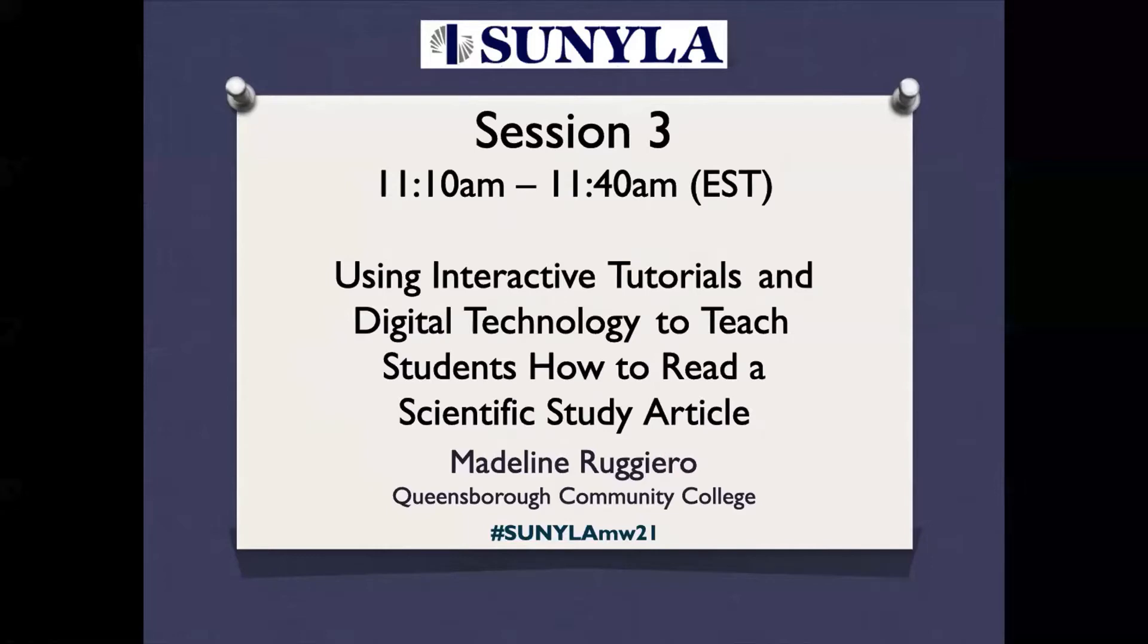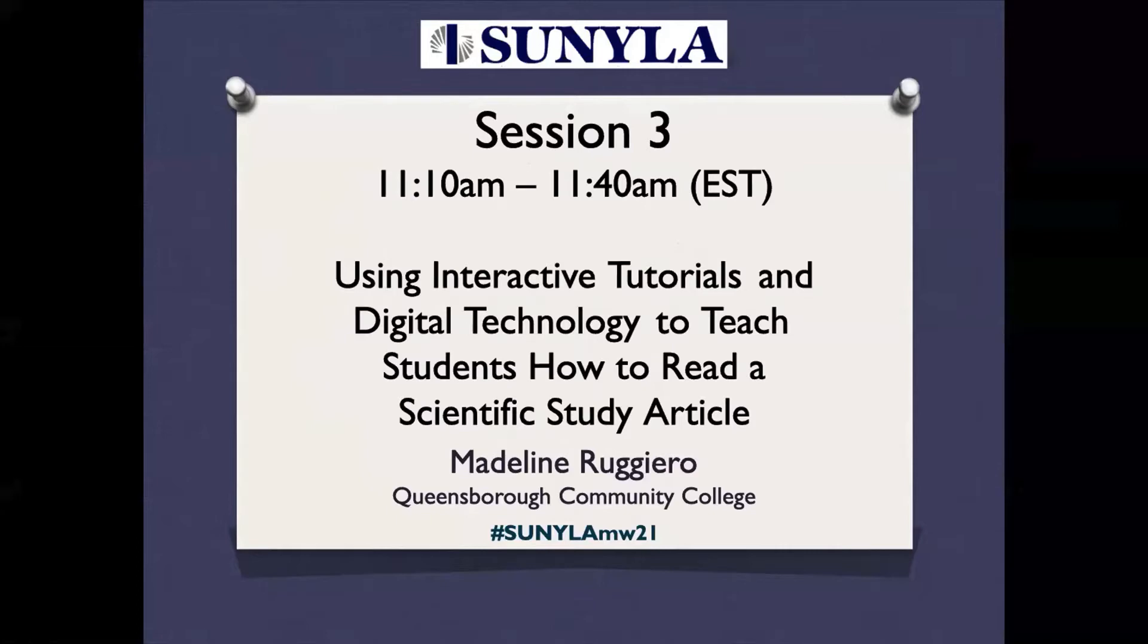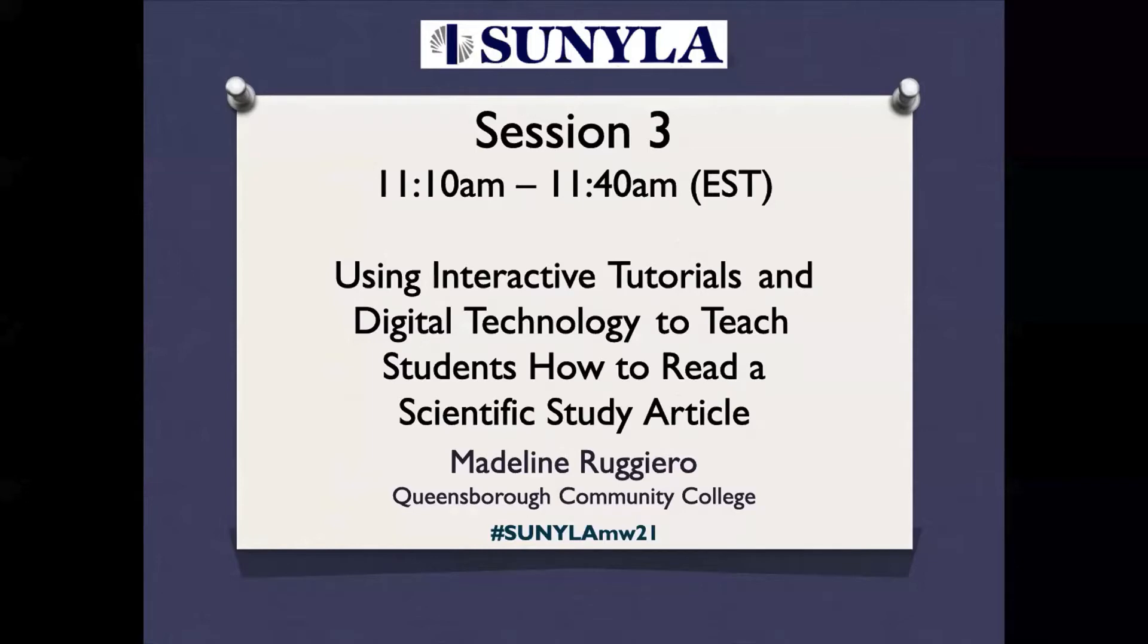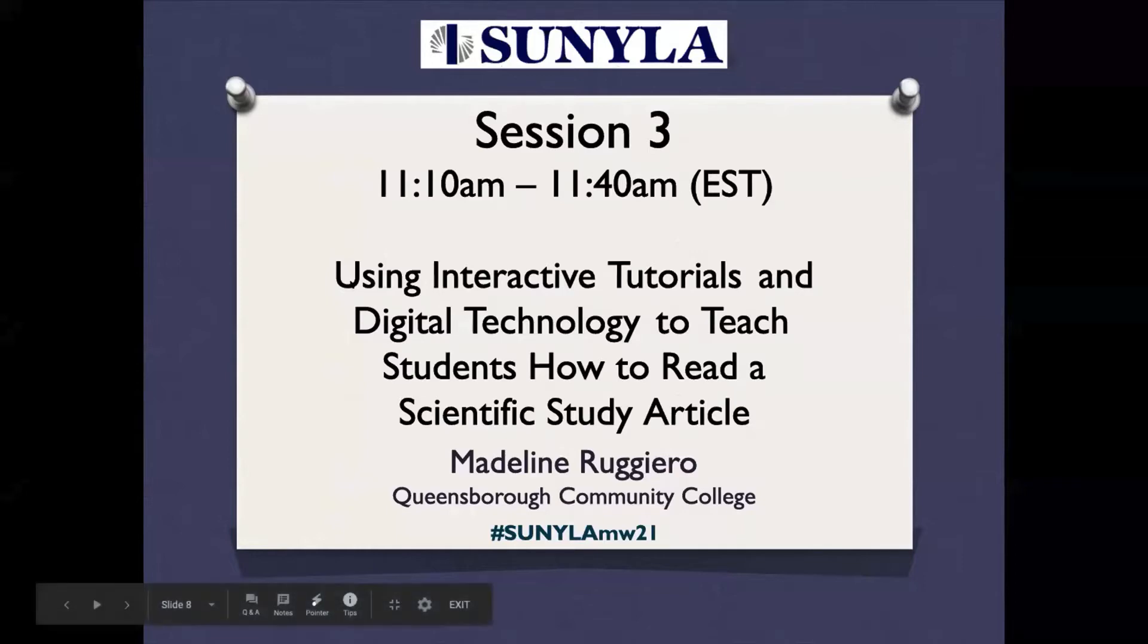Madeline Ruggiero is an assistant professor and collection development librarian at Queensborough Community College. Madeline teaches information literacy classes and is the liaison to the psychology and art history departments. In addition to an MLS, Madeline also holds a master's degree in art history from SUNY Stony Brook. Just a quick reminder that these sessions are being recorded and the recordings will be shared afterwards, and there will be 10-20 minutes of presentation and then 10 minutes of questions. So with that, feel free to take it away.